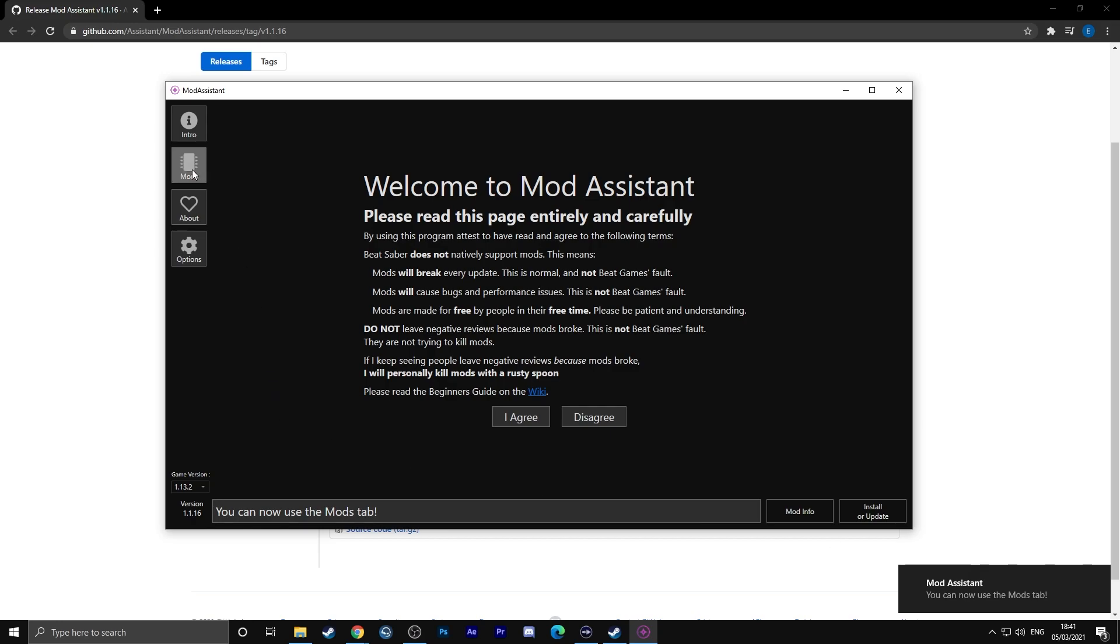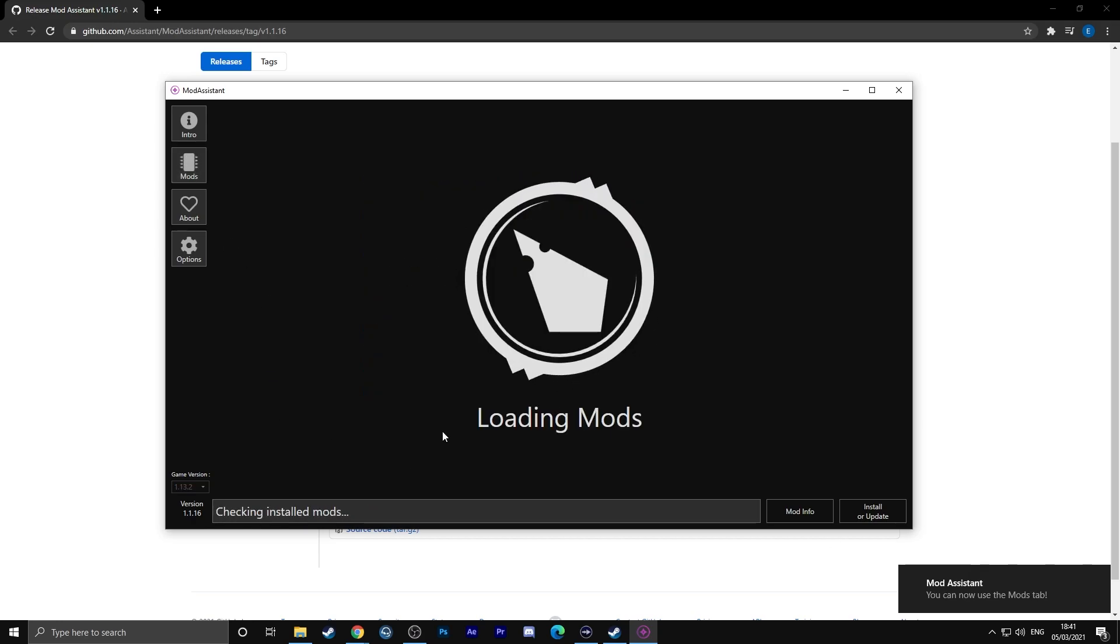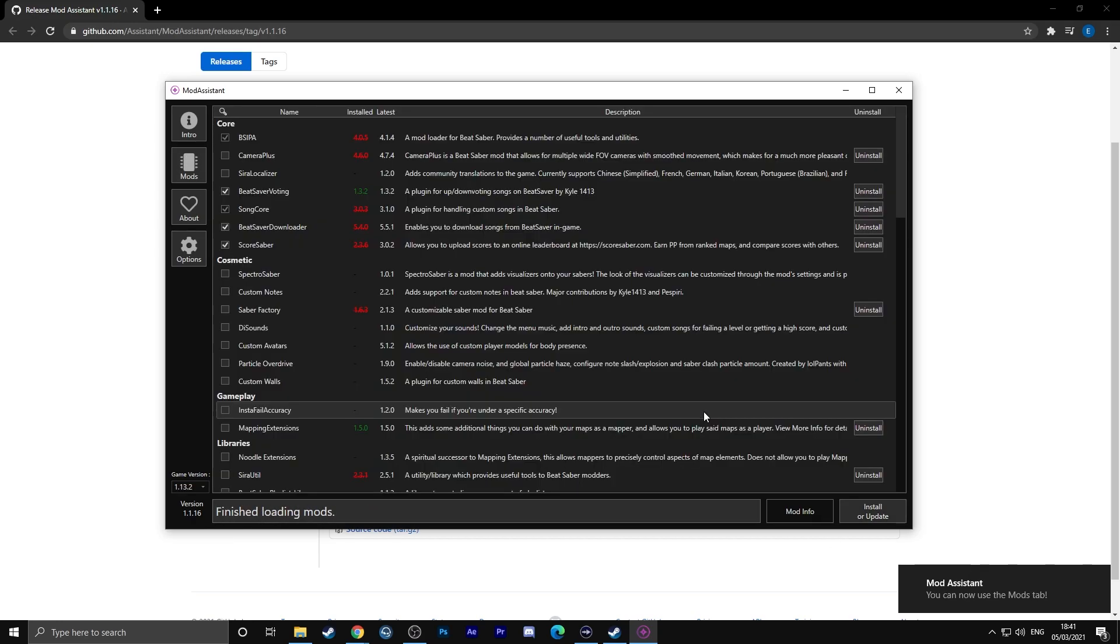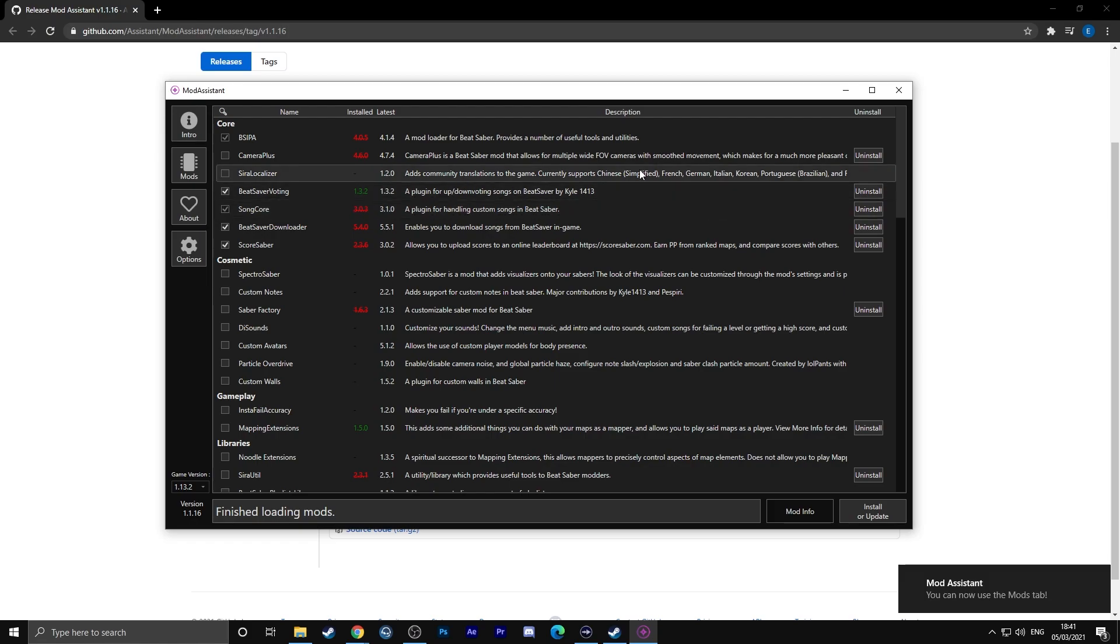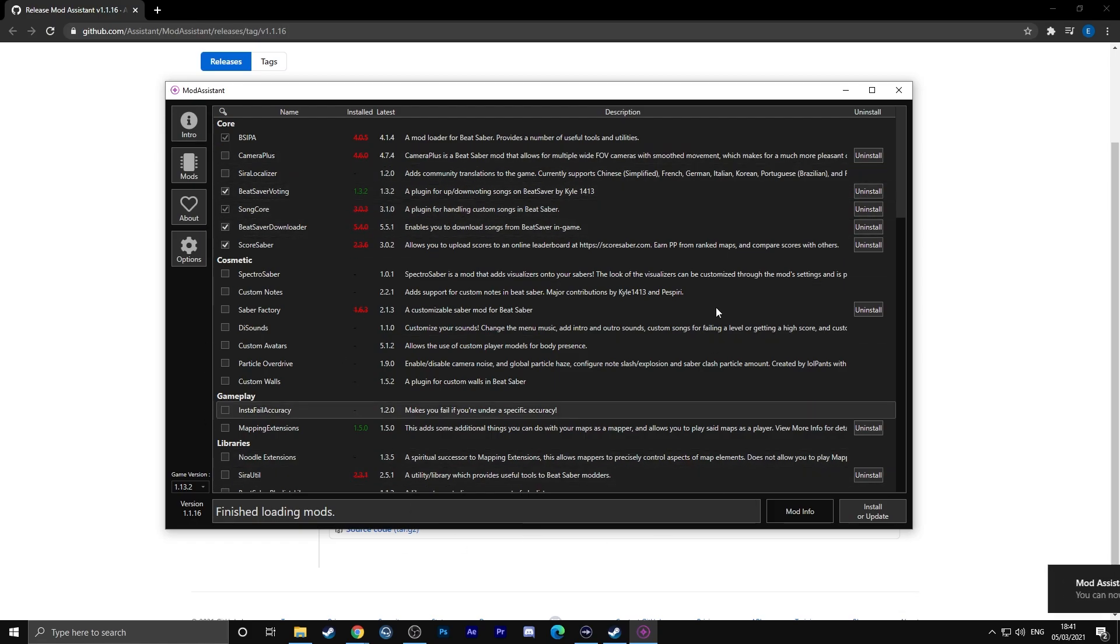Once Mod Assistant is installed on your computer, click agree on the page that you can see here and then all the mods should be installed onto your computer.